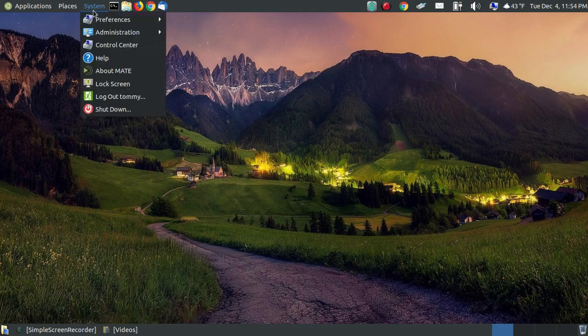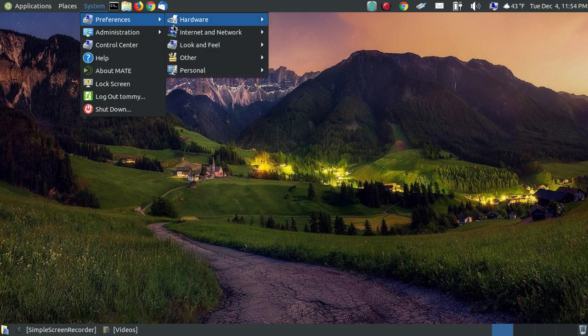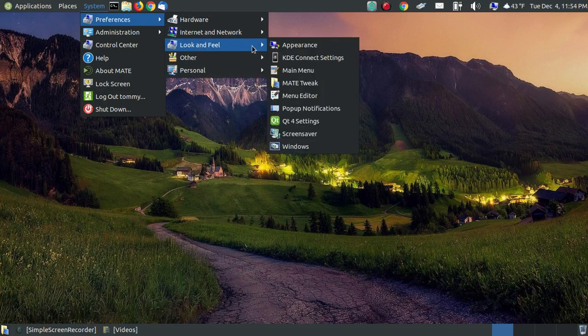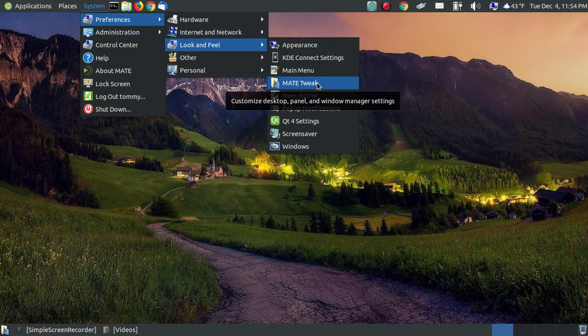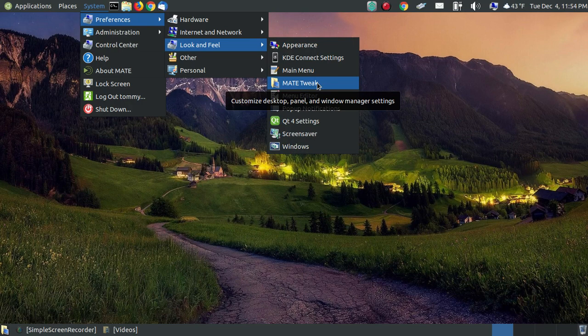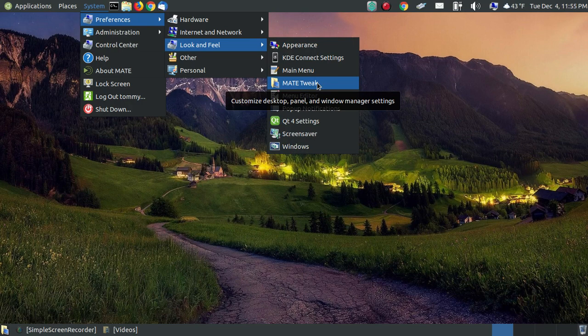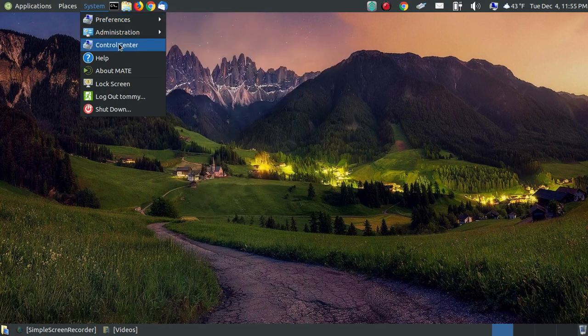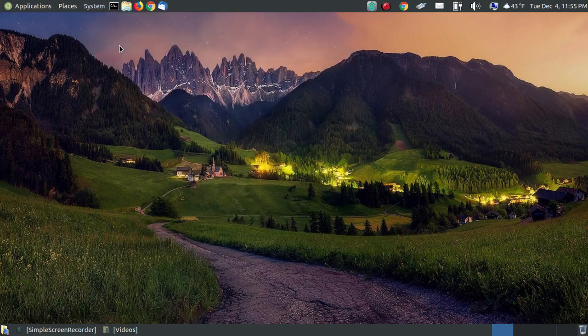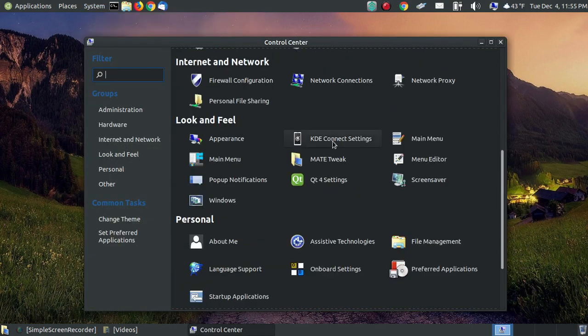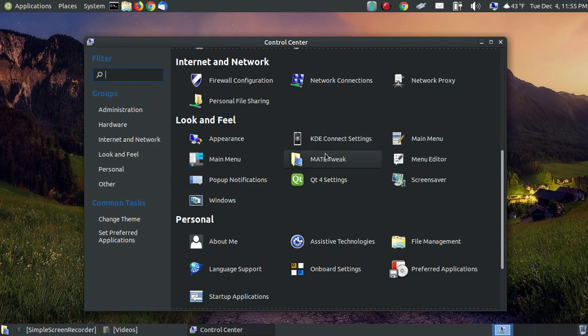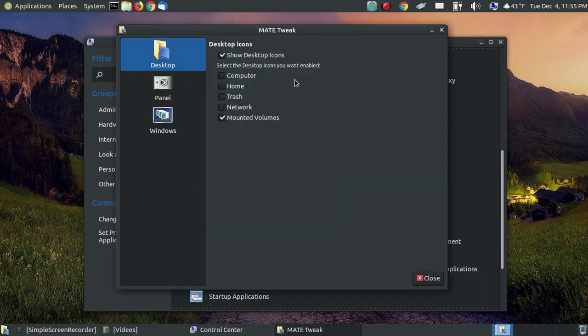One way is to go through System Preferences, Look and Feel, and click on the Mate Tweak Tool. If you've changed your menu around or you're not using the traditional menu like I'm doing, you can access it through the Control Center. You can go to the Control Center, scroll down under Look and Feel, and click on the Mate Tweak Tool.